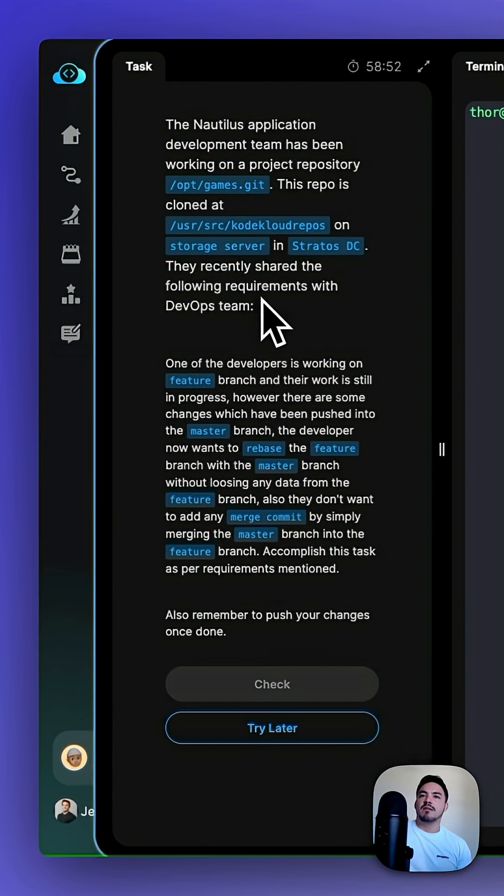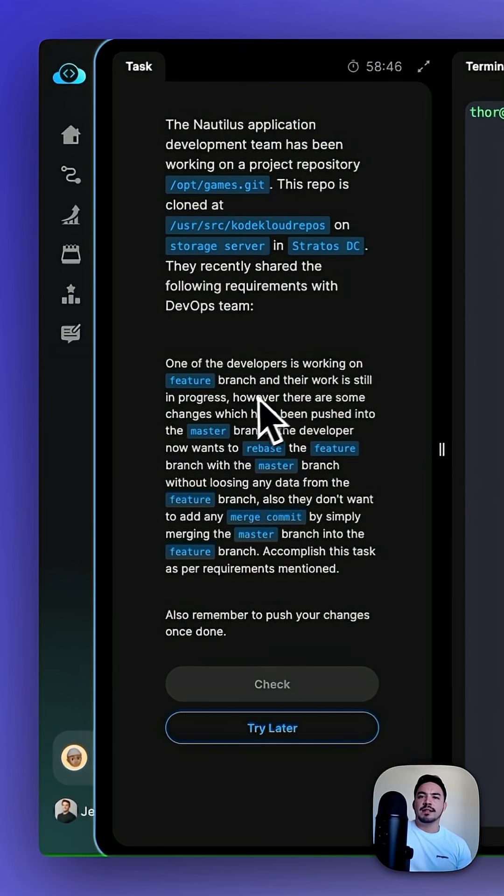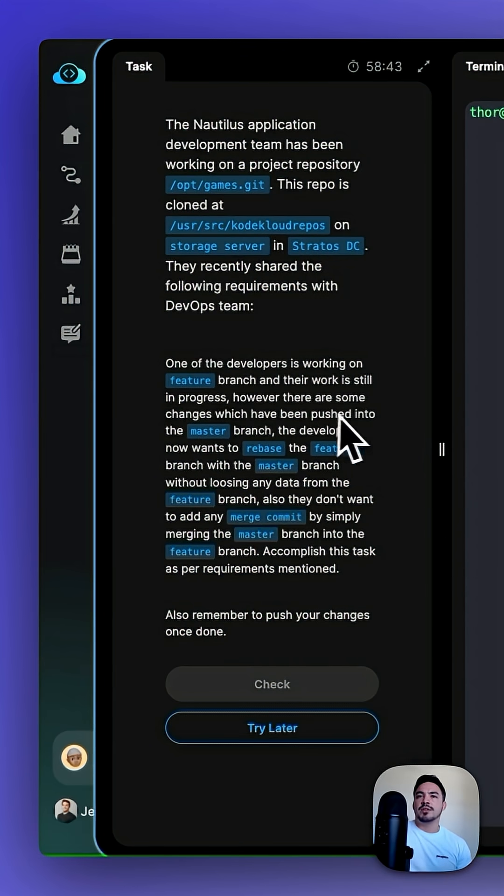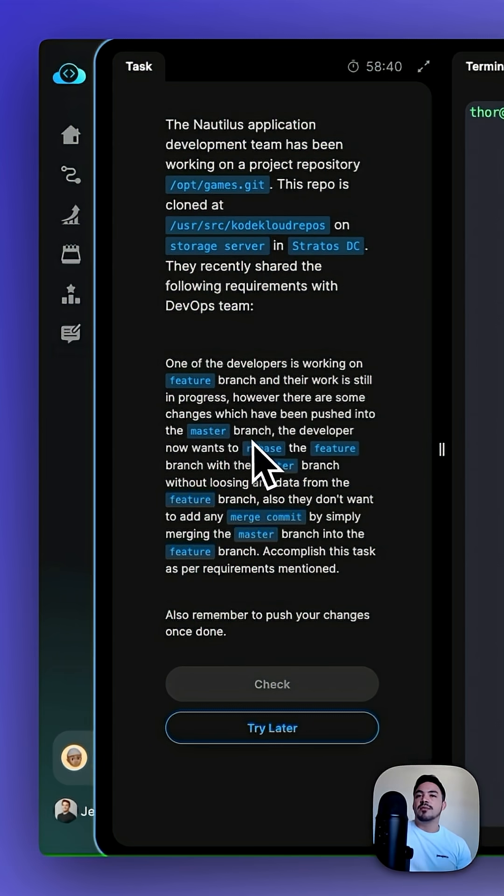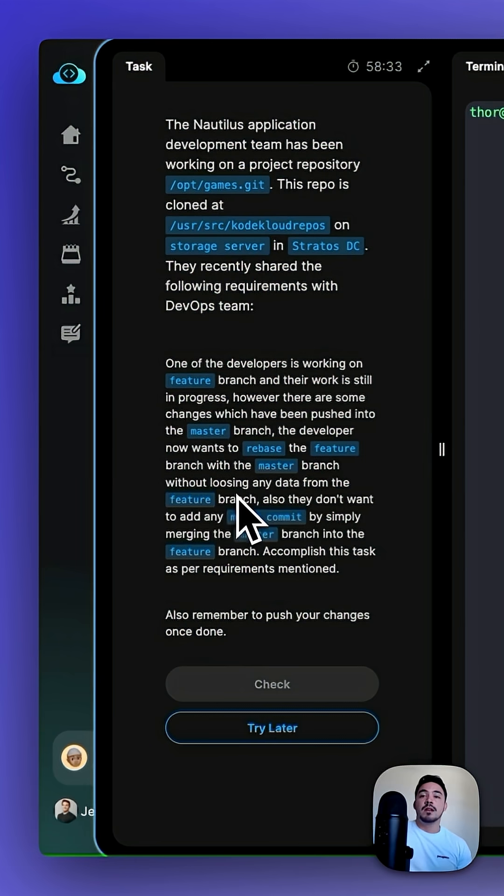They recently shared the following requirements with the DevOps team. One of the developers is working on the feature branch, and their work is still in progress. However, there are some changes which have been pushed into the master branch. The developer now wants to rebase the feature branch with the master branch without losing any data from the feature branch.